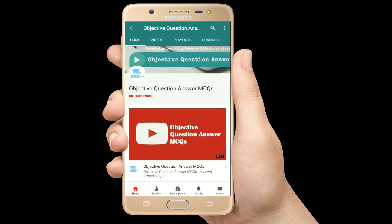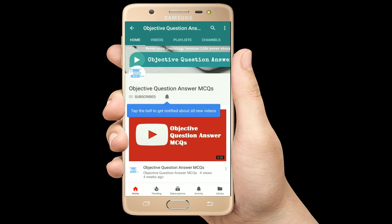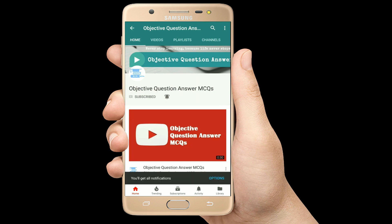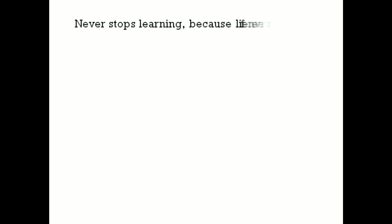Thank you so much for watching our videos. Please subscribe to our YouTube channel, Objective Question Answer MCQs. And always remember: never stop learning, because life never stops teaching.